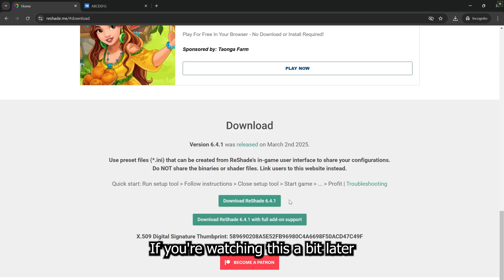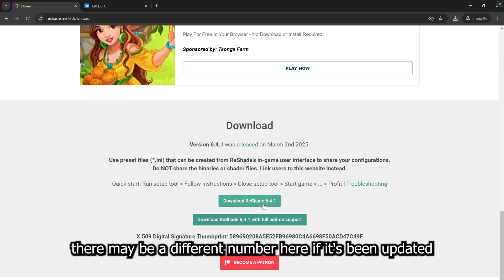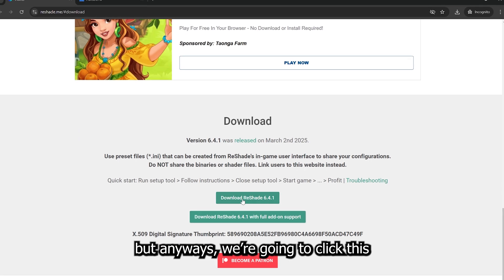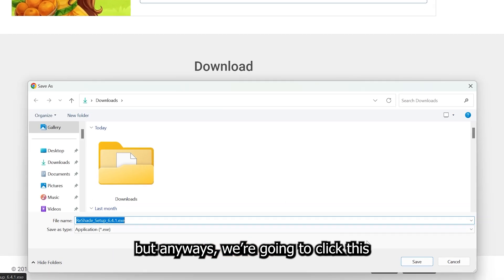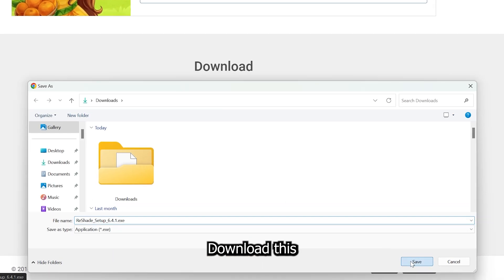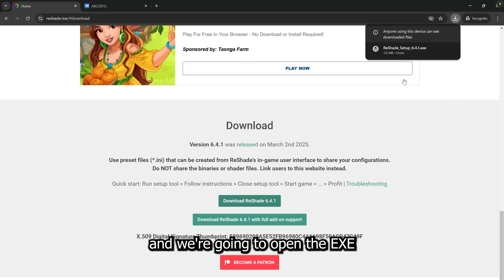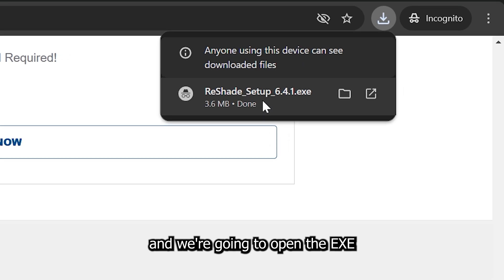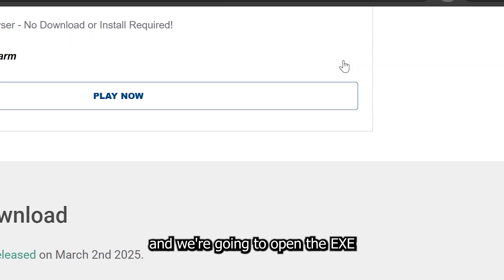If you're watching this a bit later, there may be a different number here if it's been updated. But anyways, we're going to click this, download this, and we're going to open the EXE.